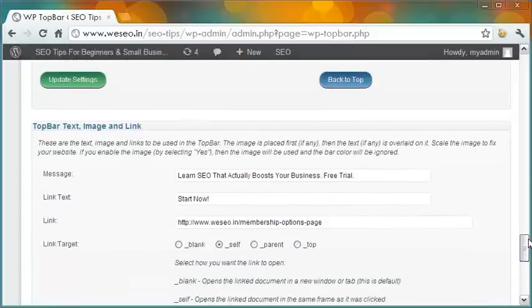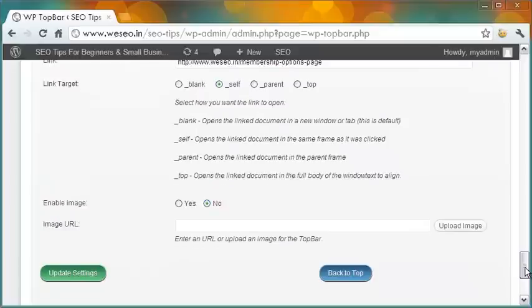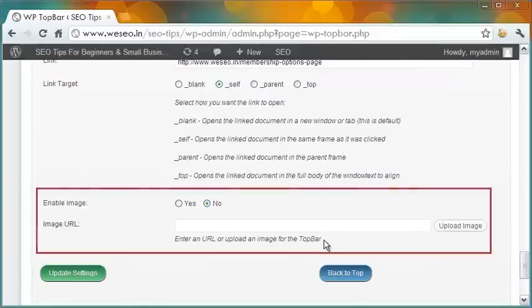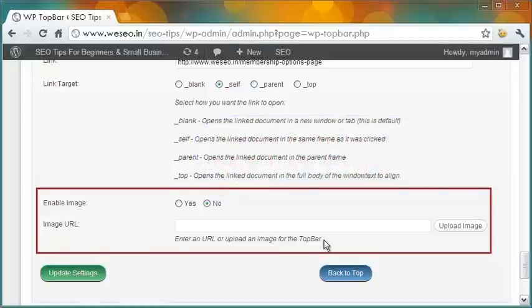Finally, we come to the section for text message, link text, link URL, and the image URL for the top bar — these are not difficult to understand. But let me mention one point: if you select an image for the announcement bar, it will override the gradient or solid color settings in the previous sections.